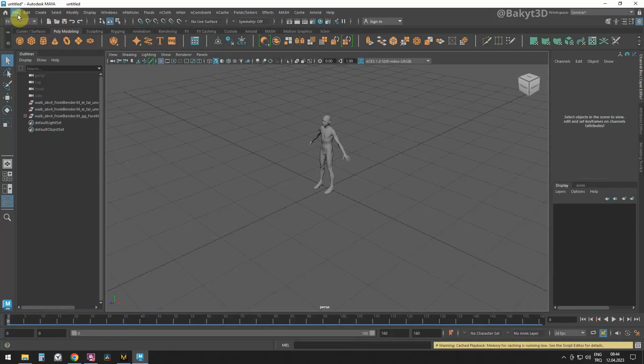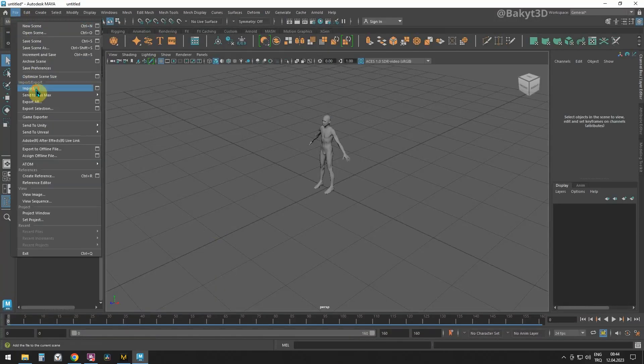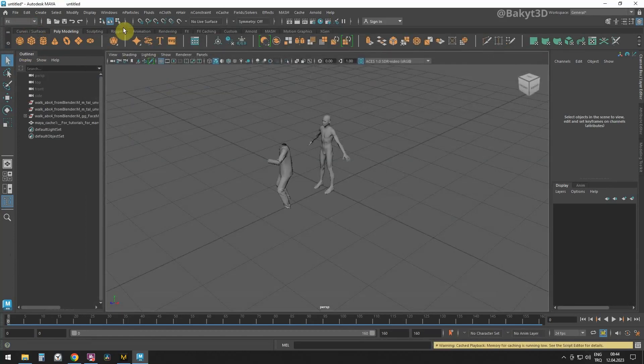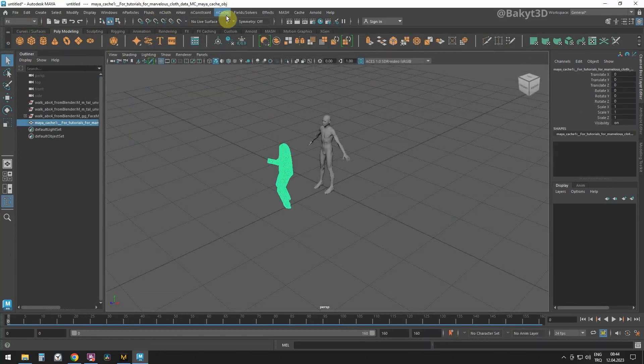In Maya, let's first import the obj file. Let's go to FX. Select the clothes in the viewport.